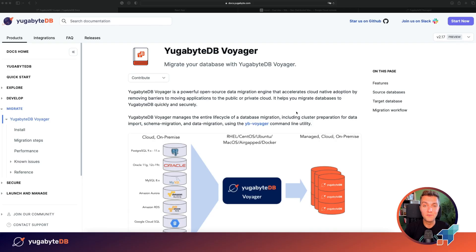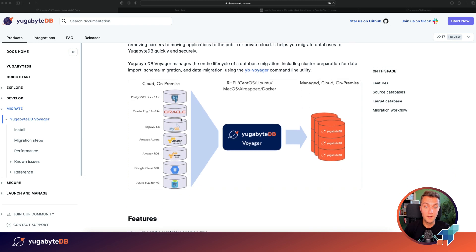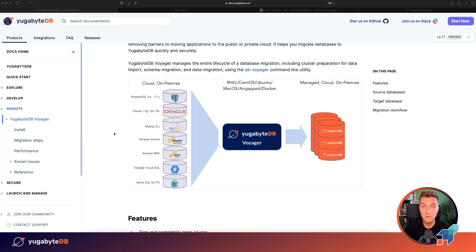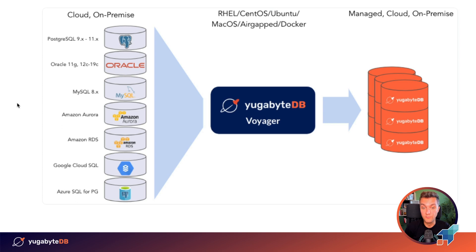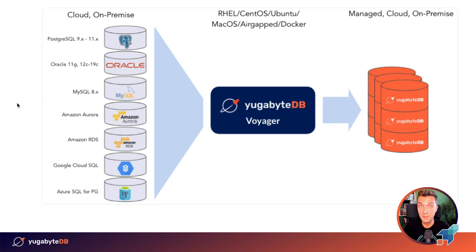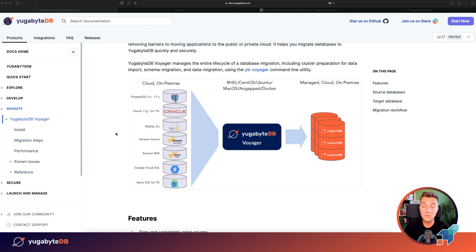First, let's do a quick tour to YugaByDB Voyager. Voyager is an open-source data migration engine and tool. The tool connects to your existing database, let it be PostgreSQL, Oracle, MySQL or cloud-native databases such as Amazon Aurora or Google Cloud SQL. And after that, the tool migrates your existing schema and data to a distributed YugaByDB cluster.